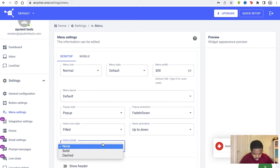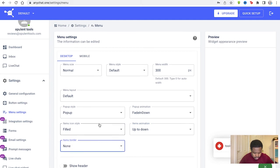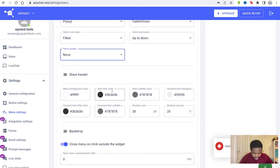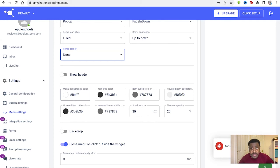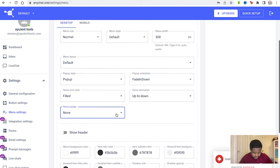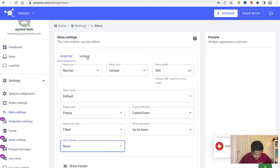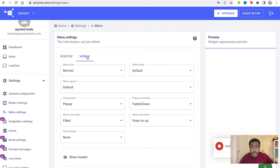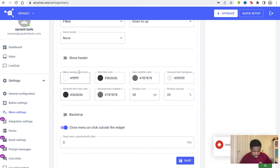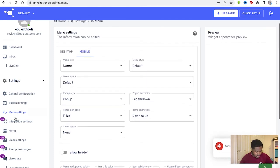Then you've got the border as well that you can adjust. Even the header and all the different colors of the menu background color, the item, title color, and the subtitle color and the hover item background as well if you wanted to edit all those things. And you can decide it on the mobile version too and just edit them differently essentially.